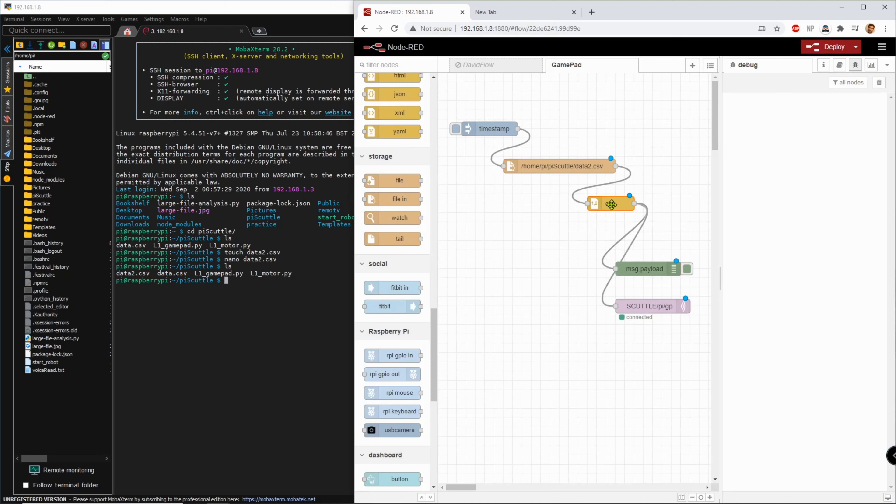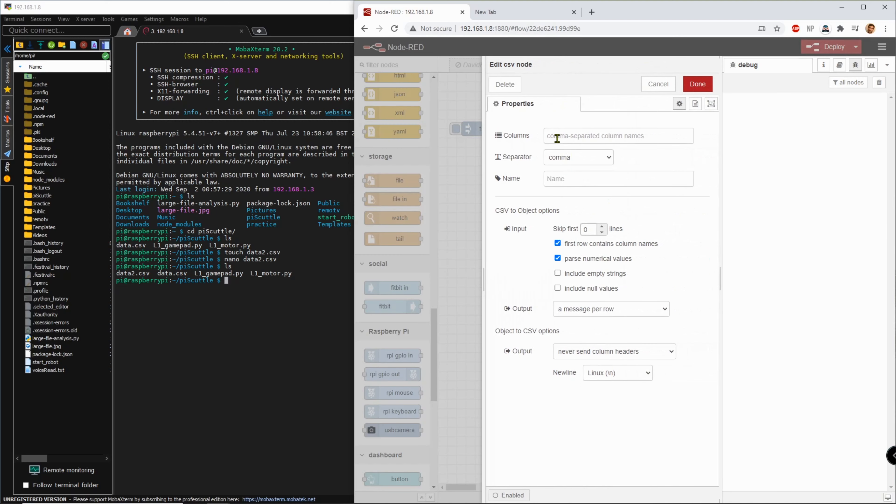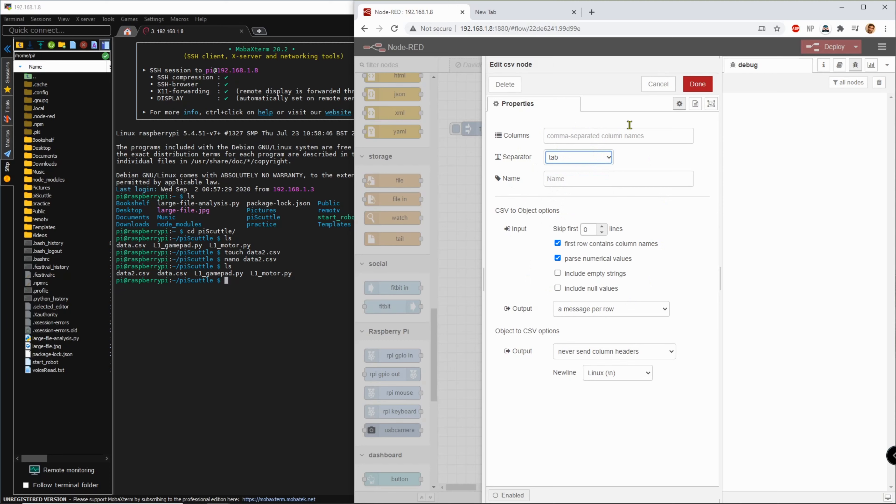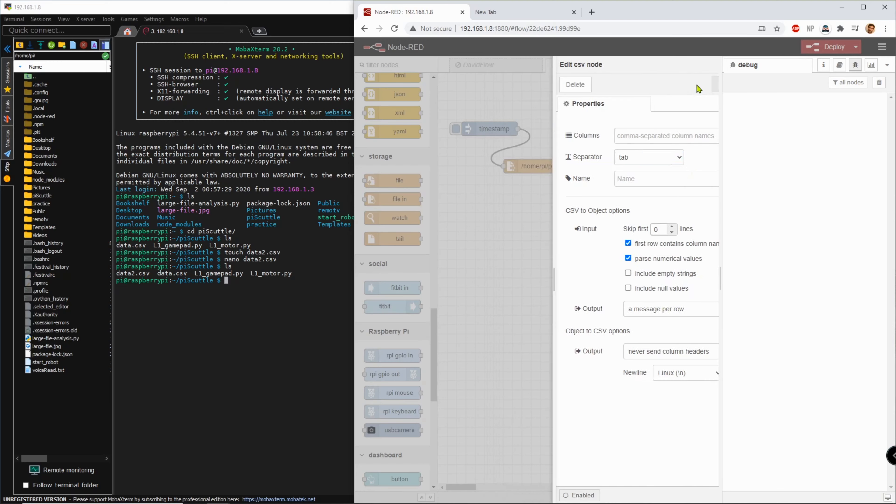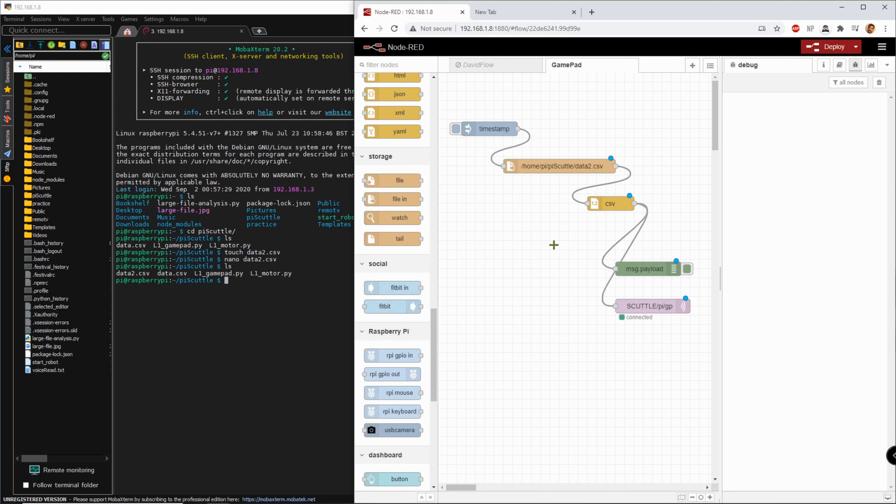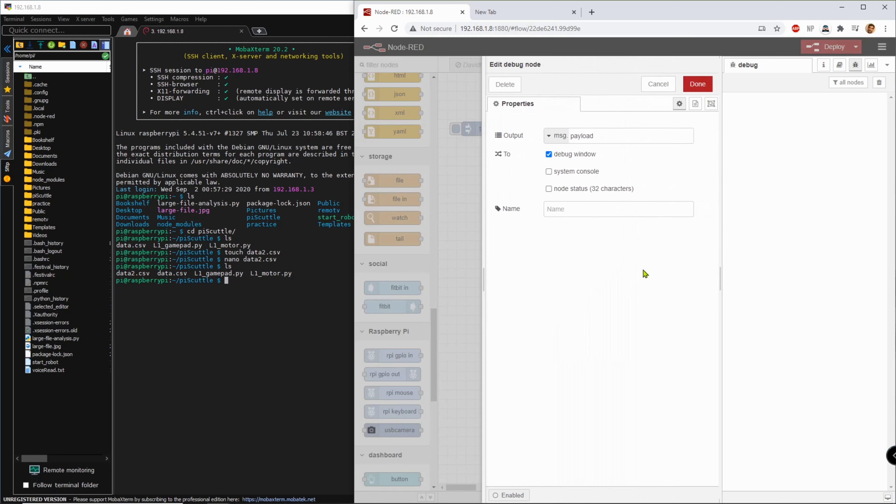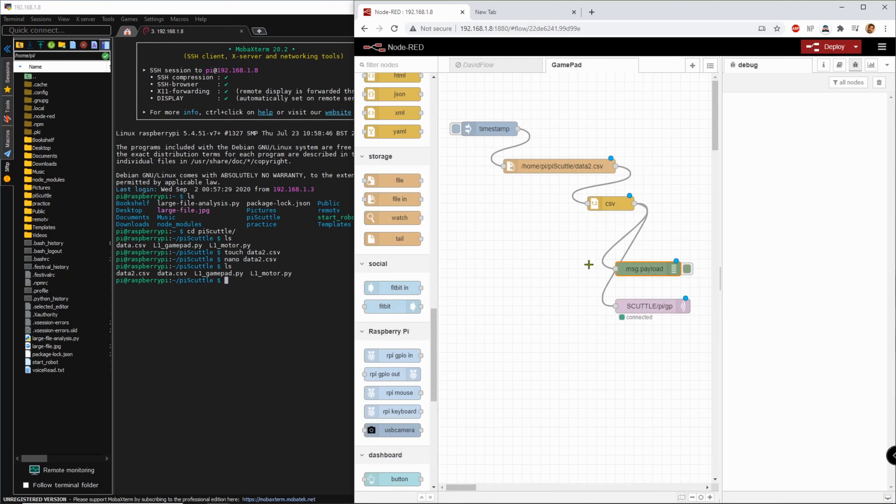Then we're going to change this to tab and that's the only thing you need to modify. Below this line you need to also skip zero lines, indicate that the first row contains column names. I think this was already checked, I'll leave it alone. One message per row, done.